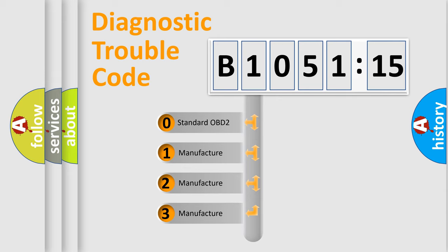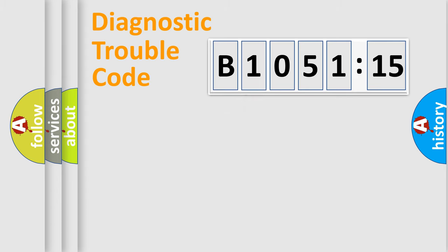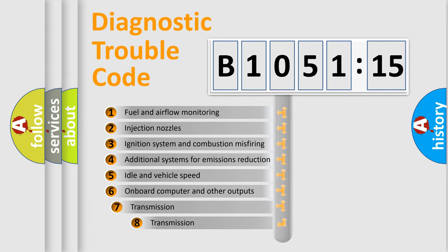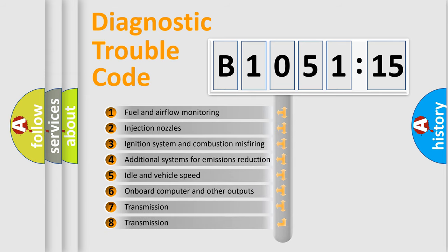If the second character is expressed as zero, it is a standardized error. In the case of numbers 1, 2, or 3, it is a more prestigious expression of the car-specific error.